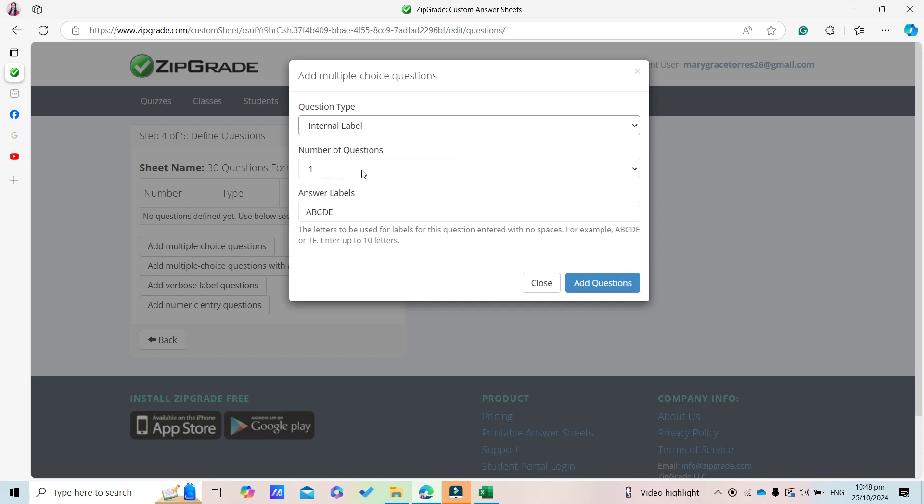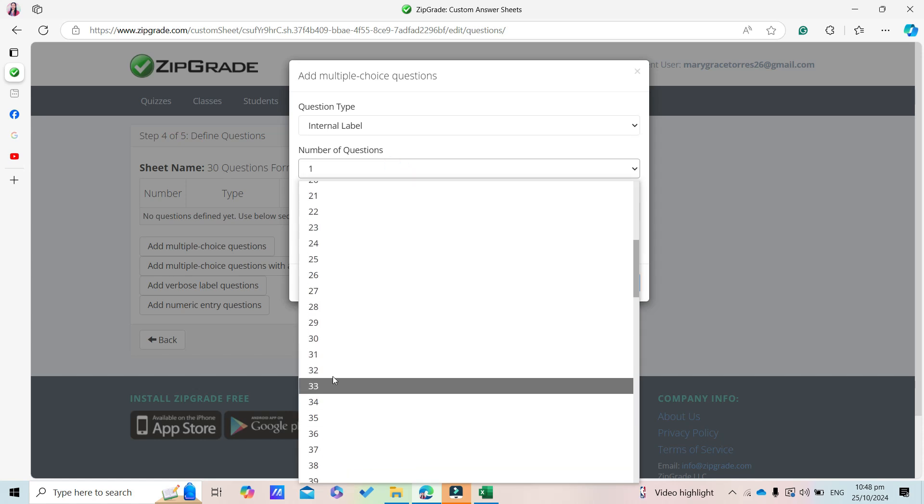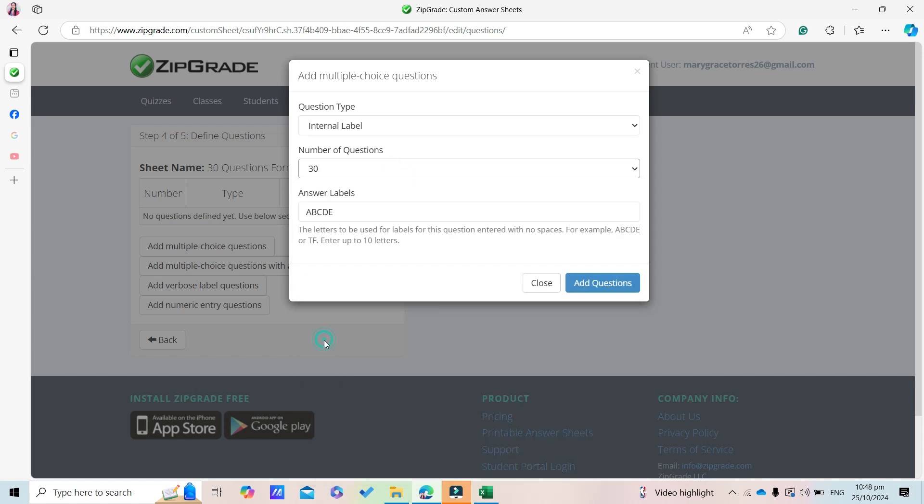For number of questions, enter 30. If you only want options A, B, C, D, remove the E option. Then click Add Questions.